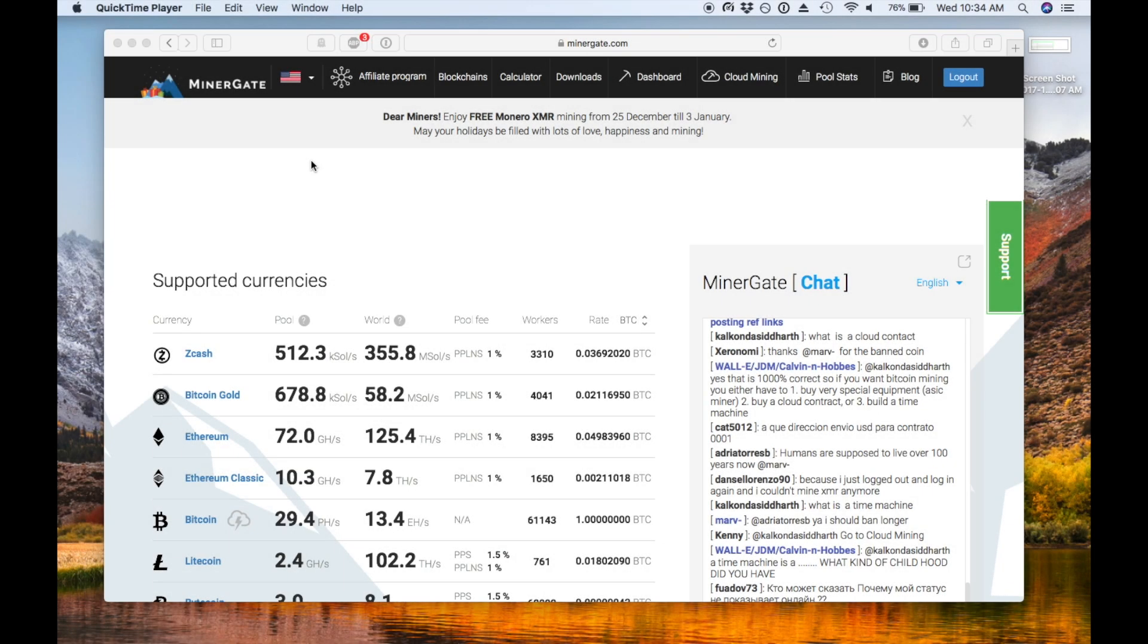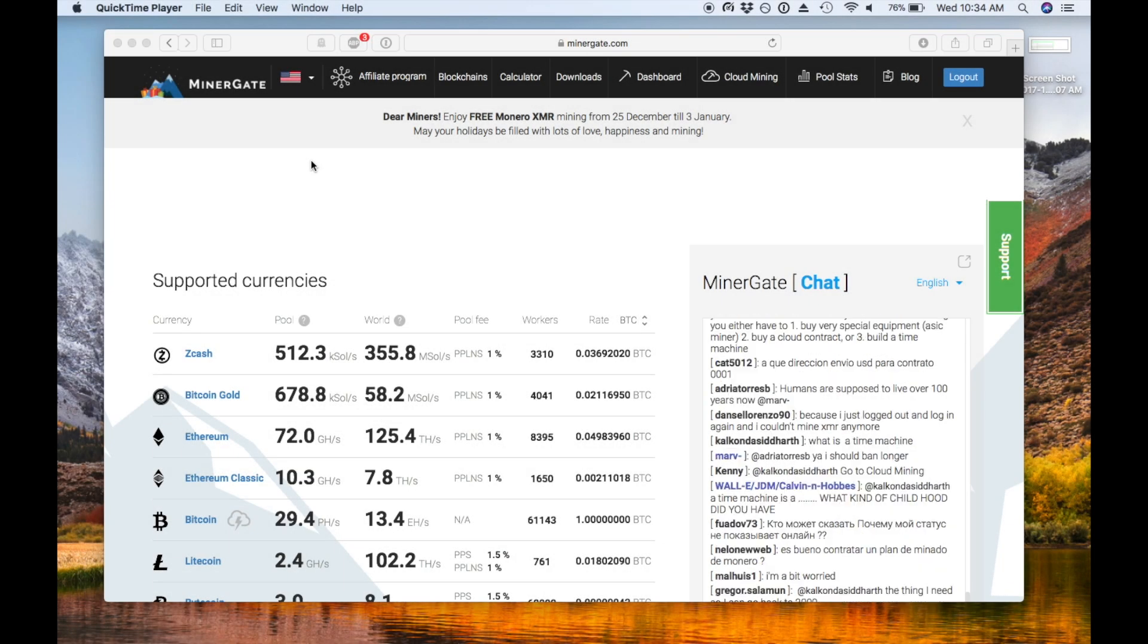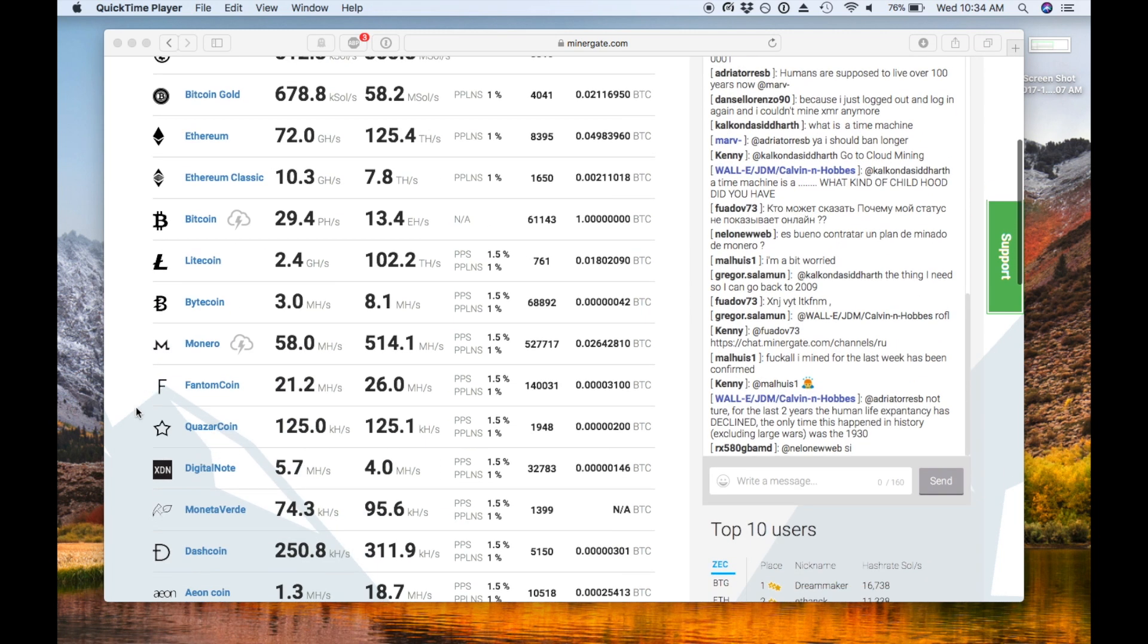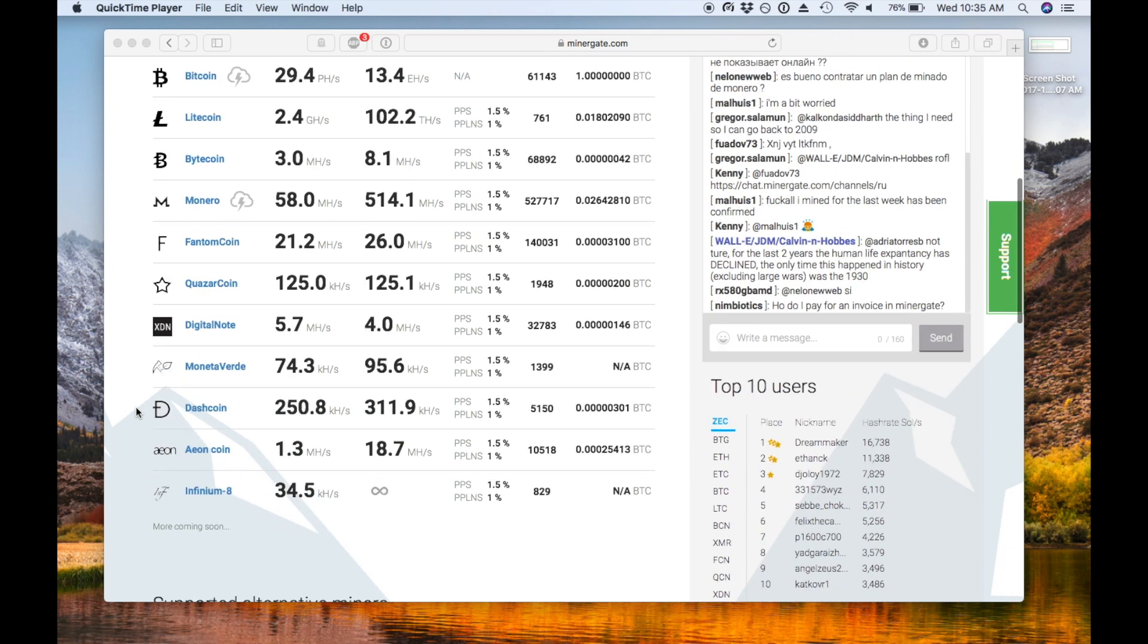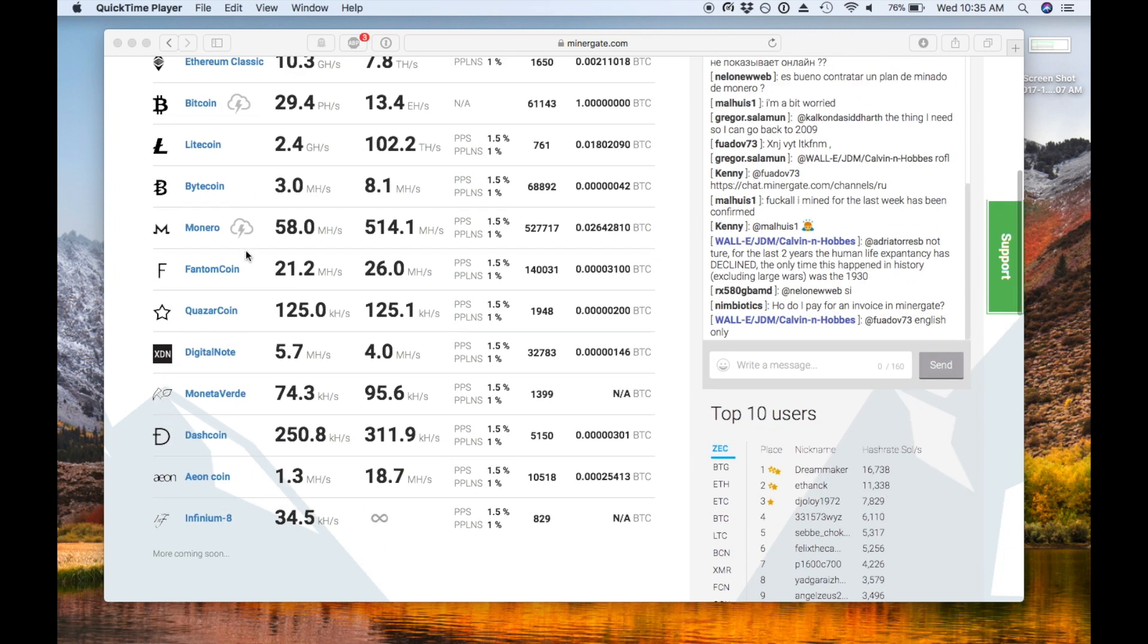What's up, everybody? Today I'm going to be showing you how to set up a desktop miner using Minergate. This is a great way to set up crypto mining on a desktop or laptop that does not have dedicated mining hardware like a GPU.